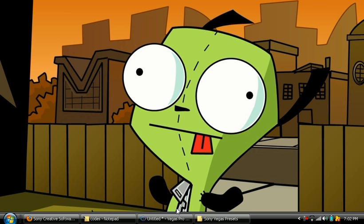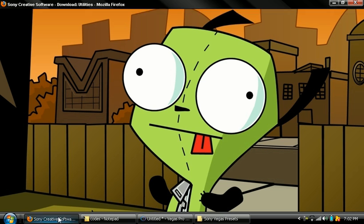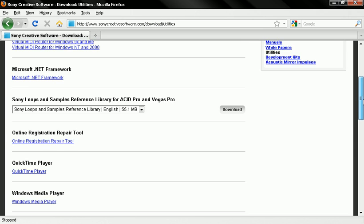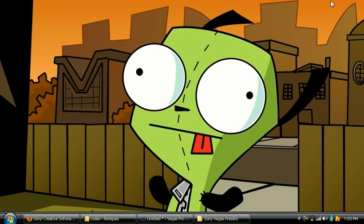Before that, you guys want to download that so you can get that out of the way and you also want to follow the link I've also provided which is for the preset manager for Sony Vegas. When you click on this link, all you have to do is scroll down here and click on either preset manager for Windows 9X or preset manager for Vista XP or 2000. After you downloaded the preset manager, you don't have to start that up.